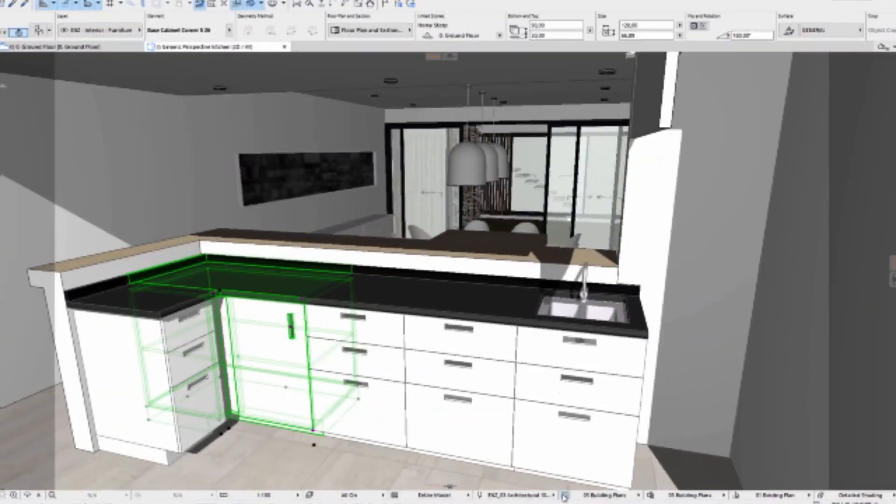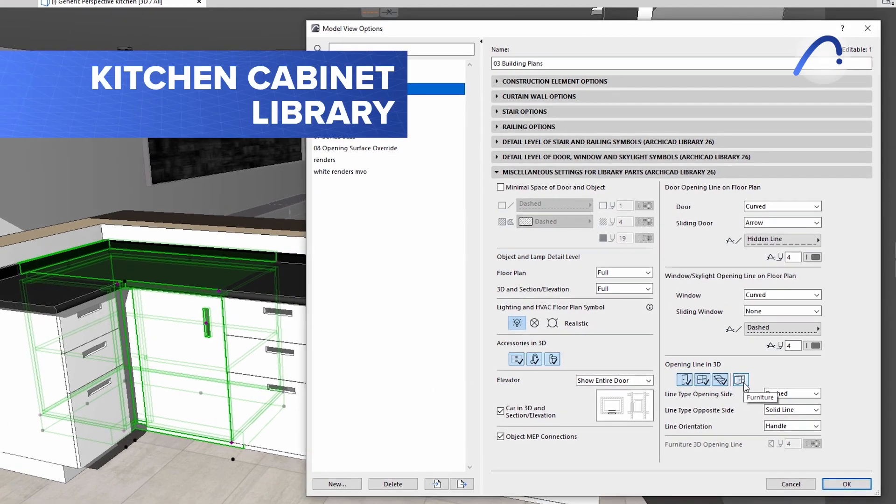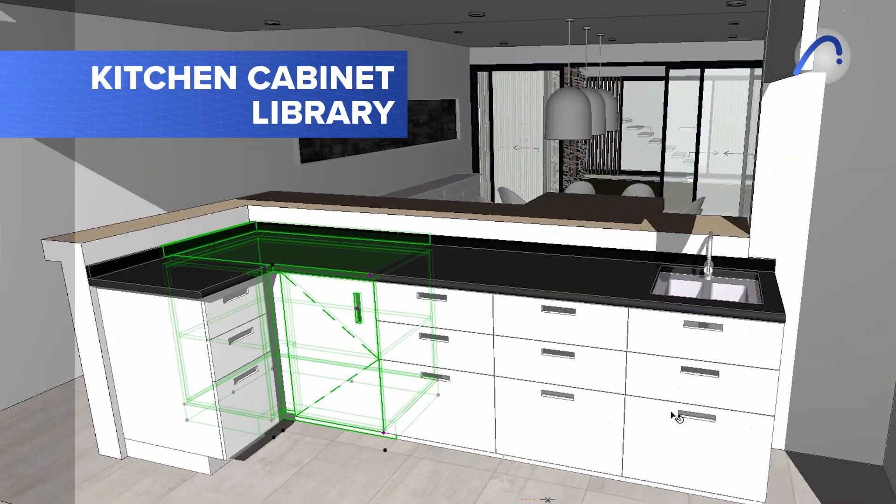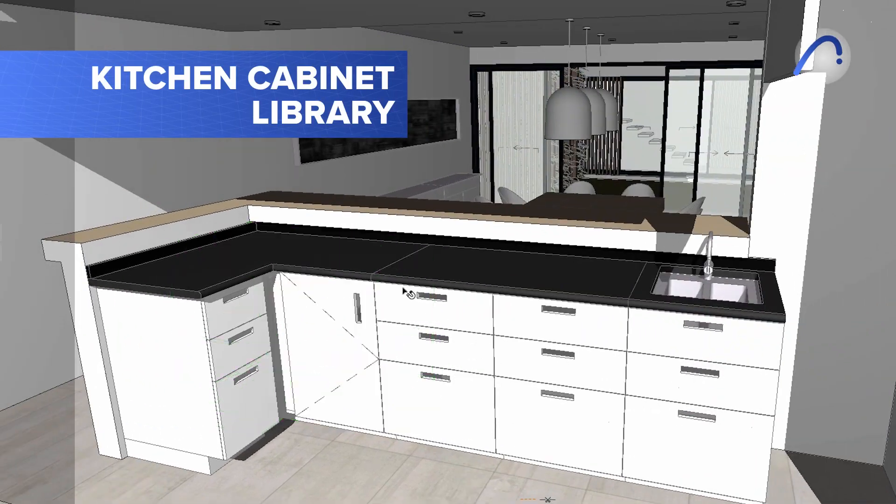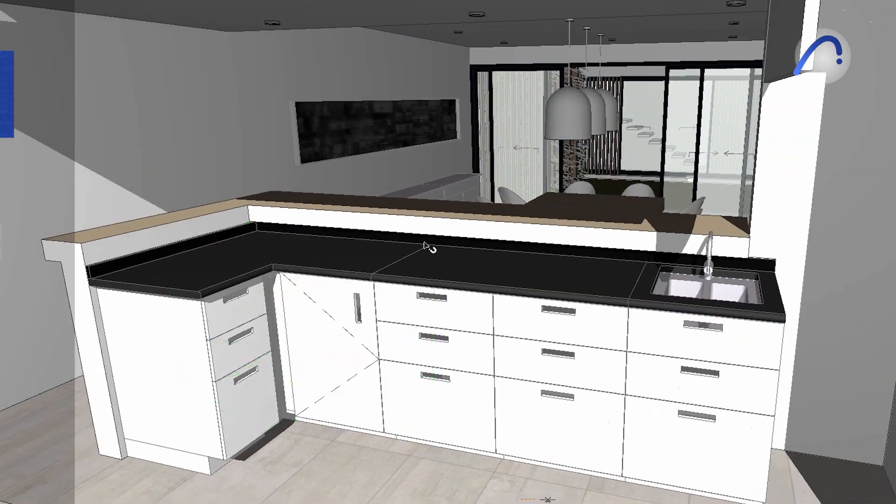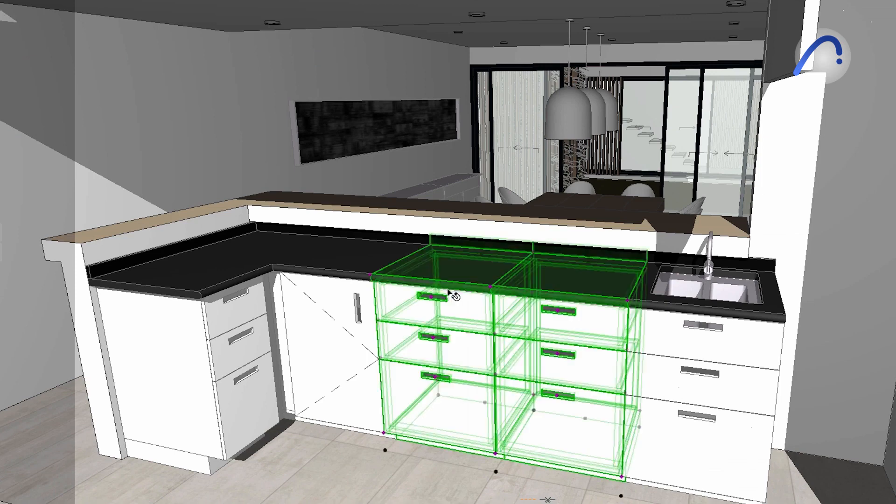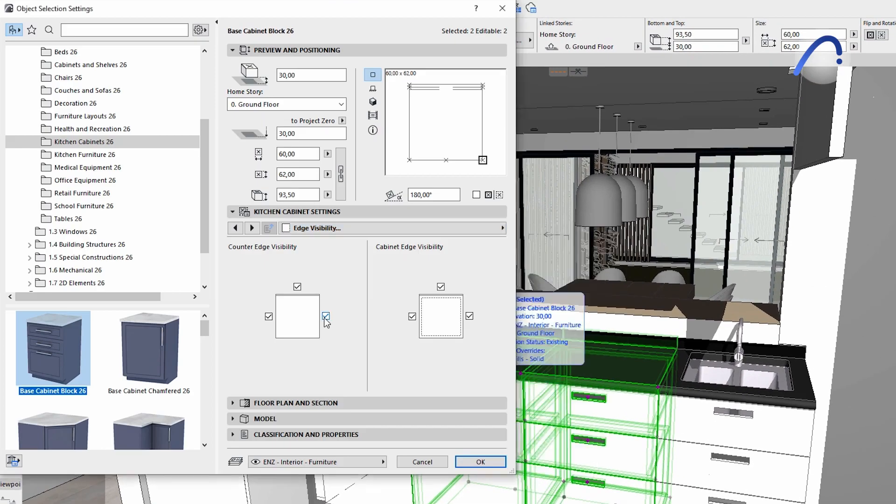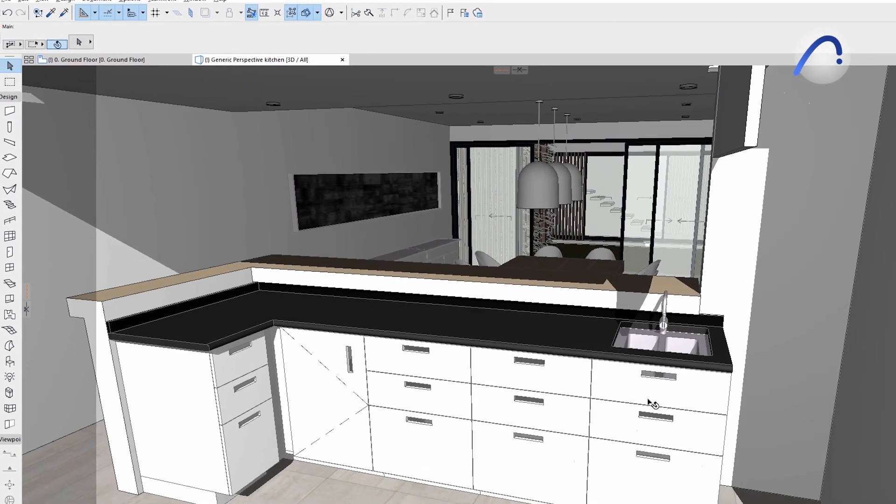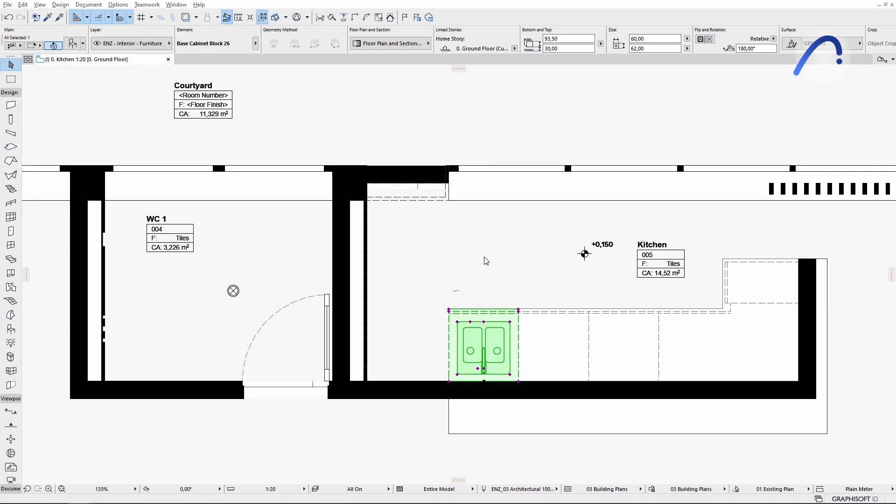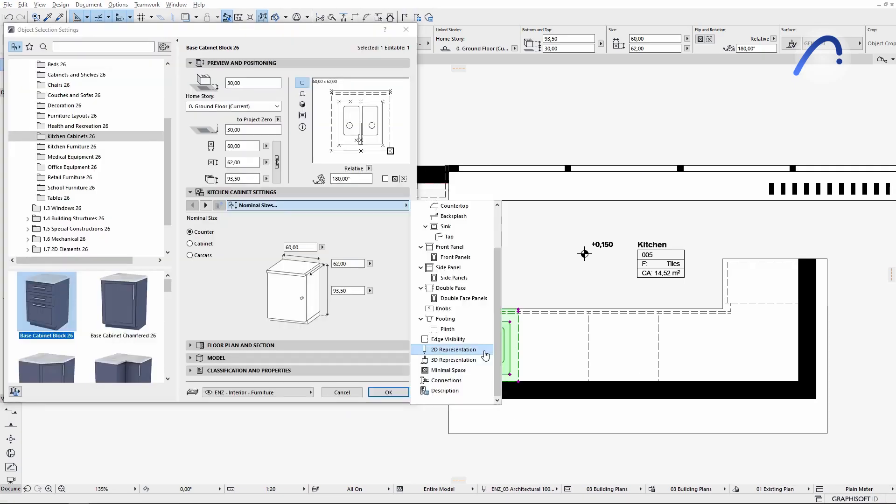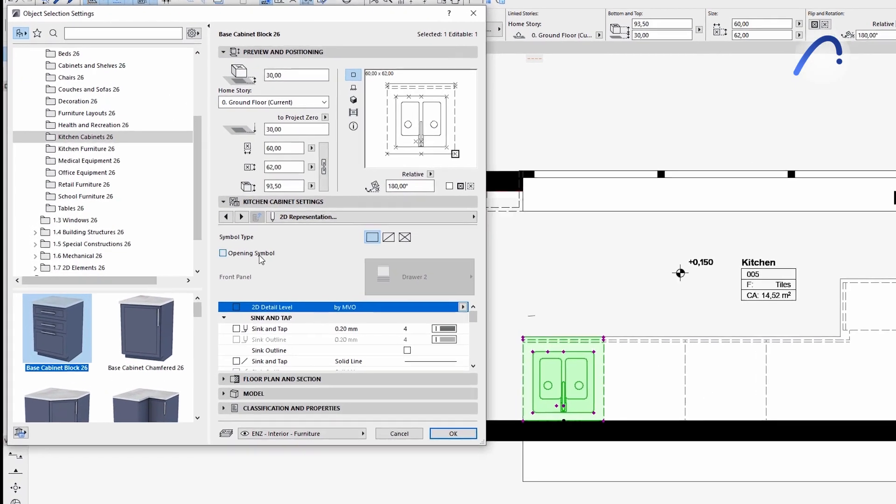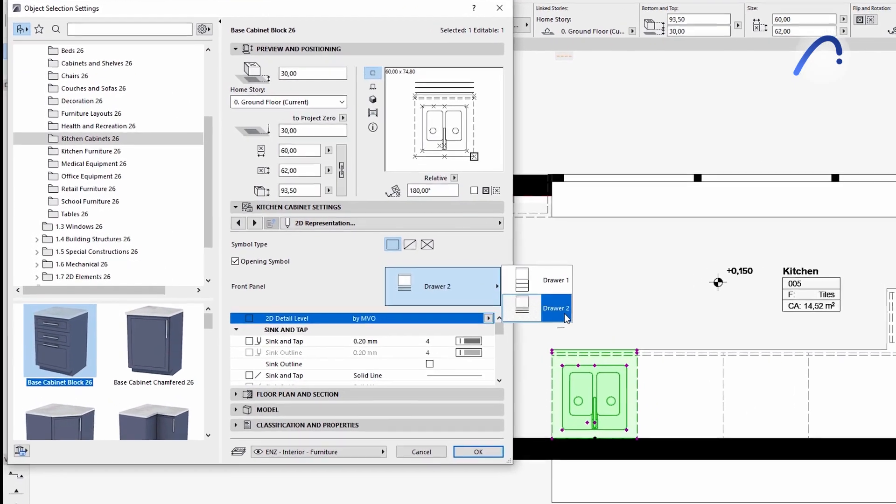Graphisoft introduced a detailed kitchen cabinet library in ARCHICAD 25, and these highly parametric elements have been further improved in version 26 based on initial user feedback, making them even more customizable and compliant with local design standards and requirements.